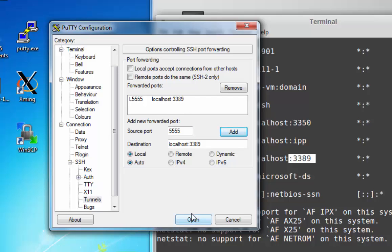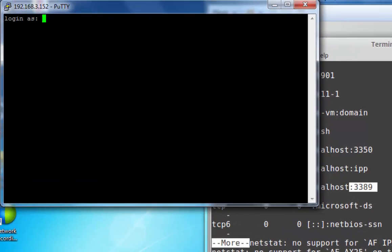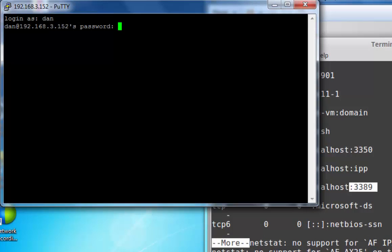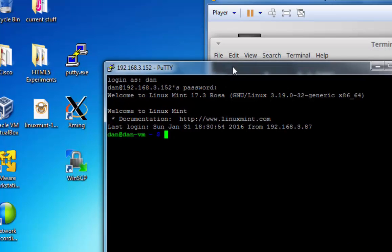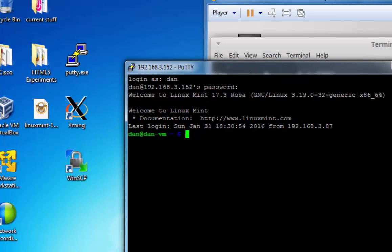I'll click open, log in as Dan, and put in my password. And so now, the SSH port tunnel is open. All I need to do now is send protocol data through this port tunnel.